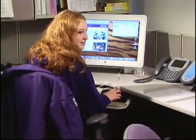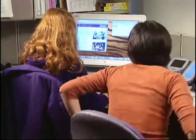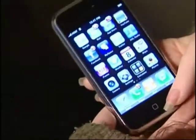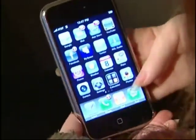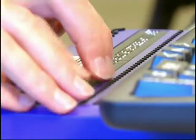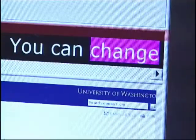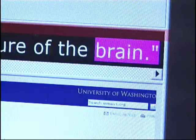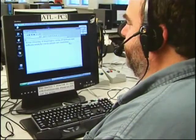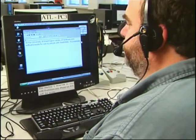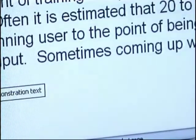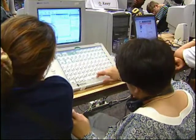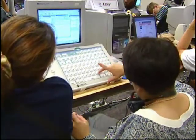Not everyone will access your site using a keyboard, a mouse, and a monitor. Some people will be using cell phones or touchscreens. Others may access the web using refreshable braille devices or computer-generated speech for output. Some users might interact using speech recognition or other assistive technology for input. They may navigate by keyboard alone because they're unable to use a mouse.